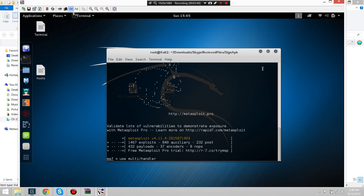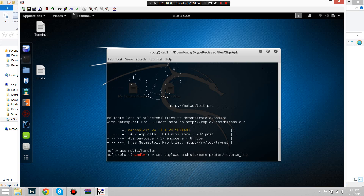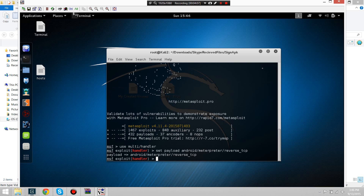I almost forgot the command for a minute — brain fart. Once you open up the handler, you're going to want to use the same payload as you did to create the Android APK. Make sure to set your LHOST and your LPORT to the same values. Most likely it's going to be this. If not, it's because I forgot to put it in the MSFvenom payload.